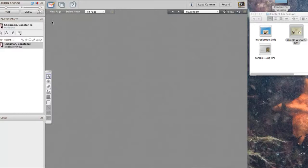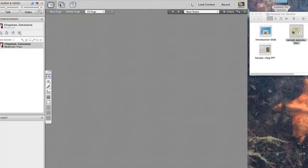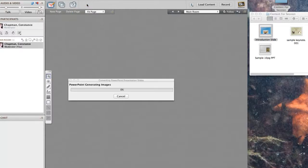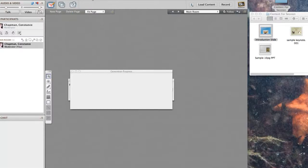You notice the whiteboard icons up here for writing on the whiteboard, application sharing, and the web tour, which is just taking people on wherever you go on the web. You're going to grab your slide and just drag it over and drop it right next to the web share icon.